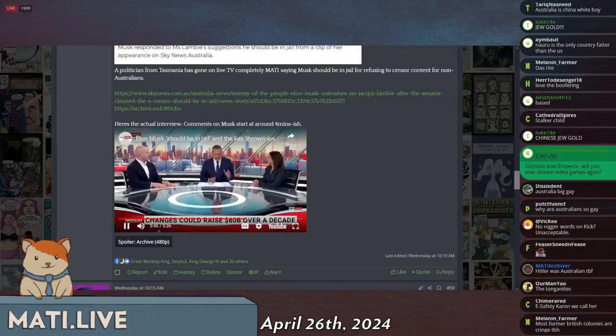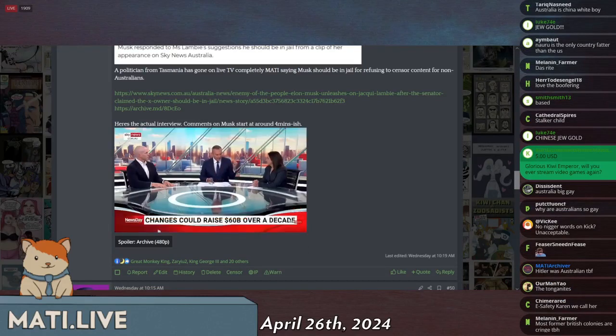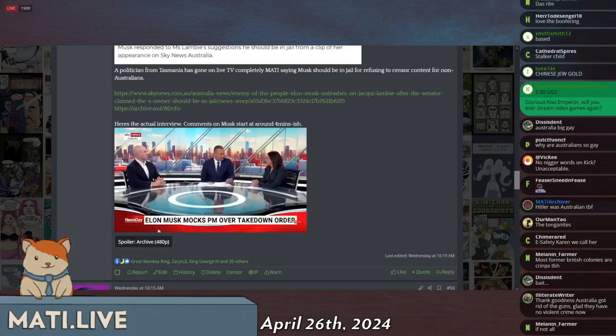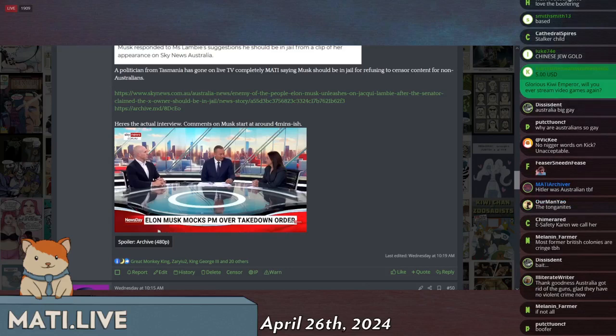About one of your fellow senators posting that video out of Wakely, the alleged attack. And Elon Musk really showing contempt for the government and its approach on this issue. What's your take on the tech billionaire?